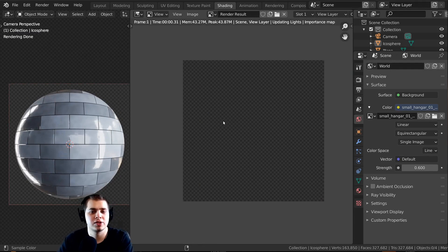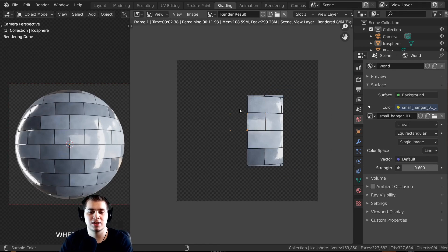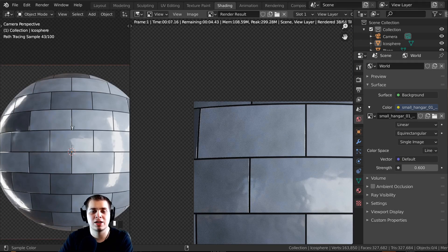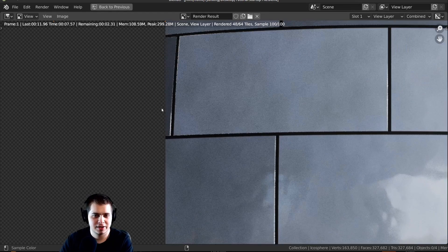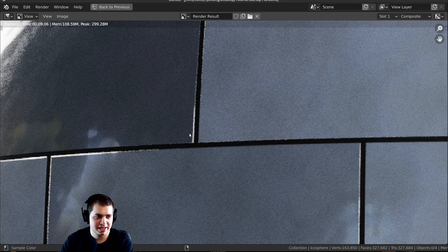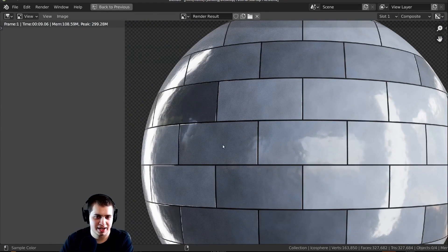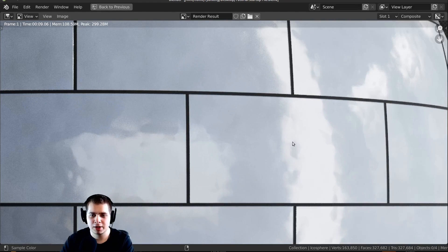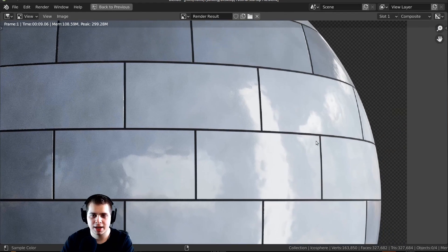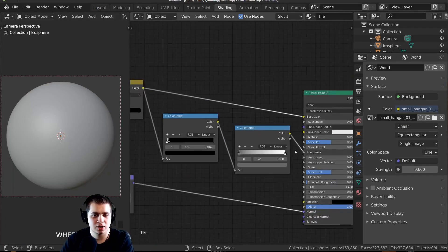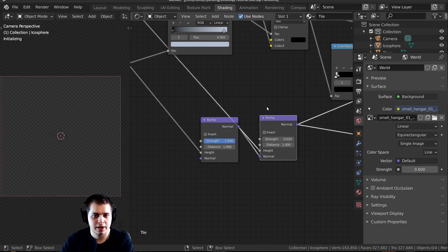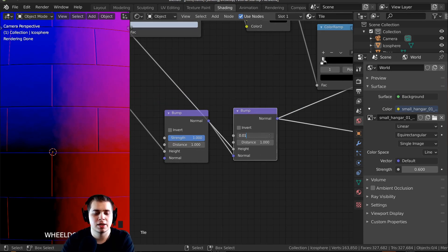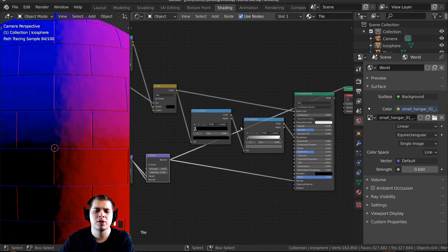That's the material — I'm going to press F12 to render this out. Once it's done rendering we'll add a Denoise node to smooth out the noise. You can really see that subtle noise on the render — if you think it's too strong you could bring the bump strength down to 0.01 or lower. I'll just leave it at 0.02.